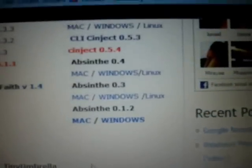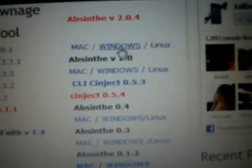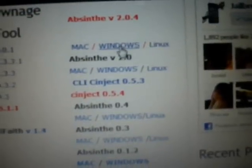From here you can download. Scroll down and you will see Absinthe — Absinthe for Windows or for Mac, you can download either. From Windows we can download the file.